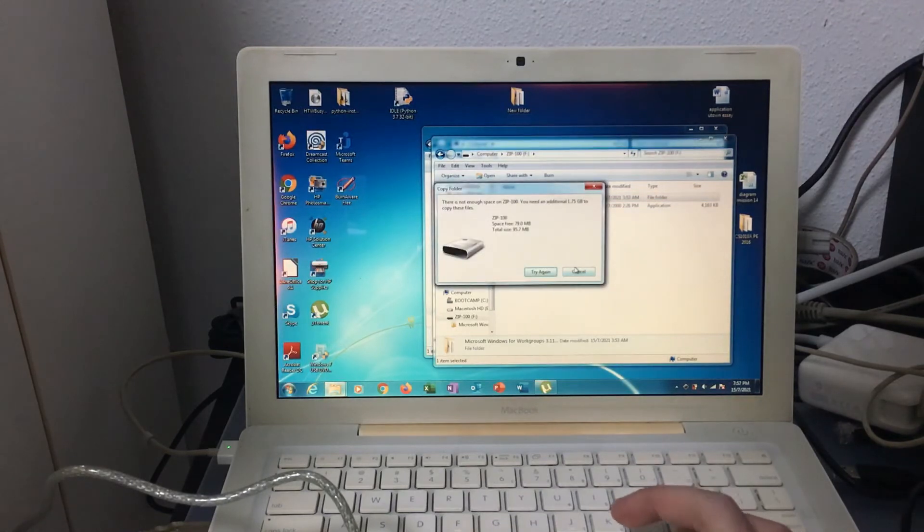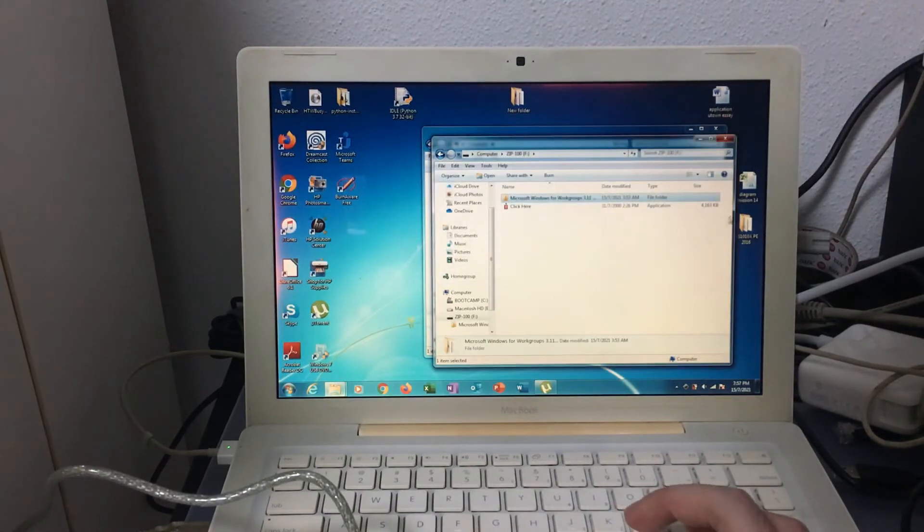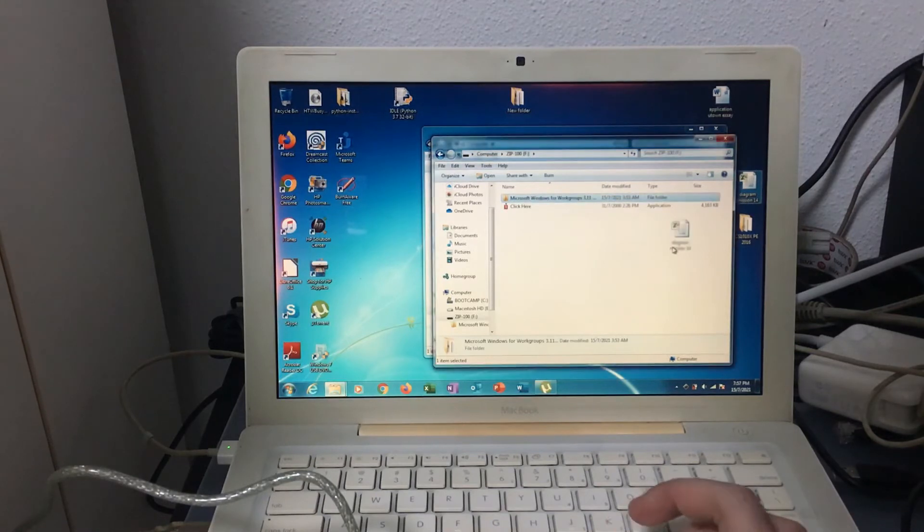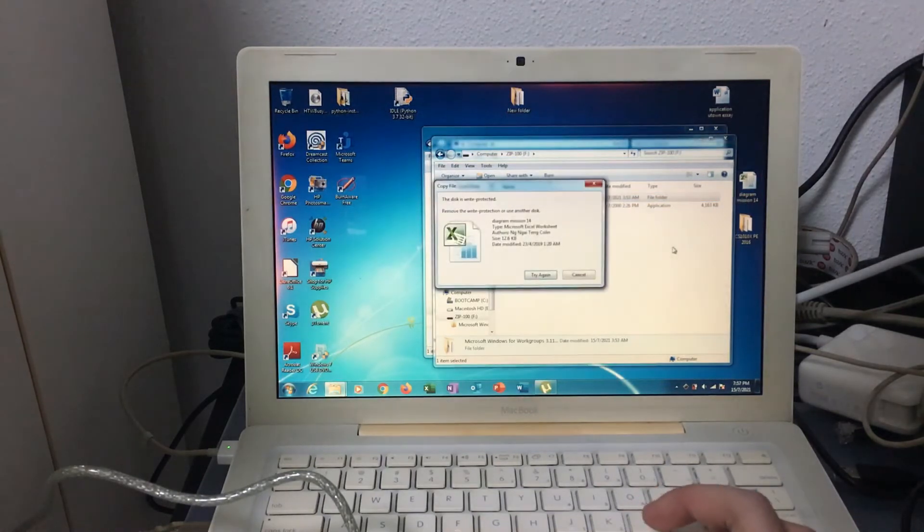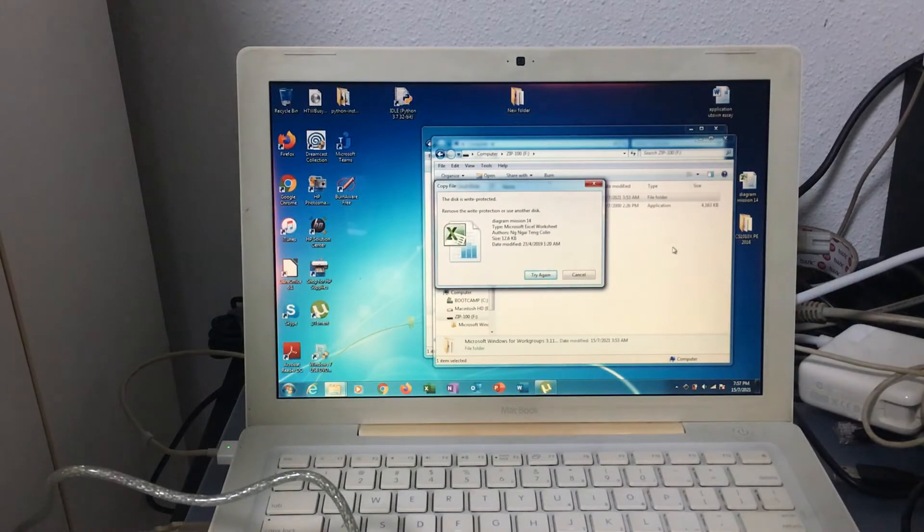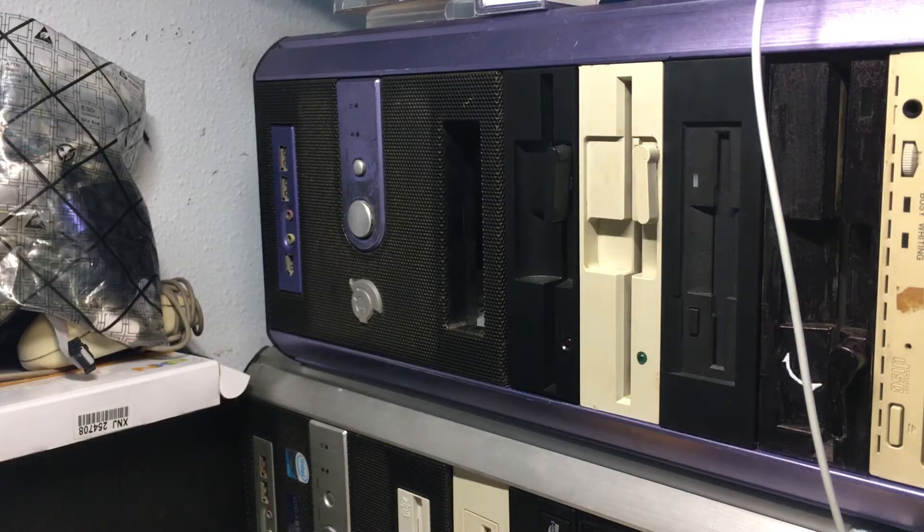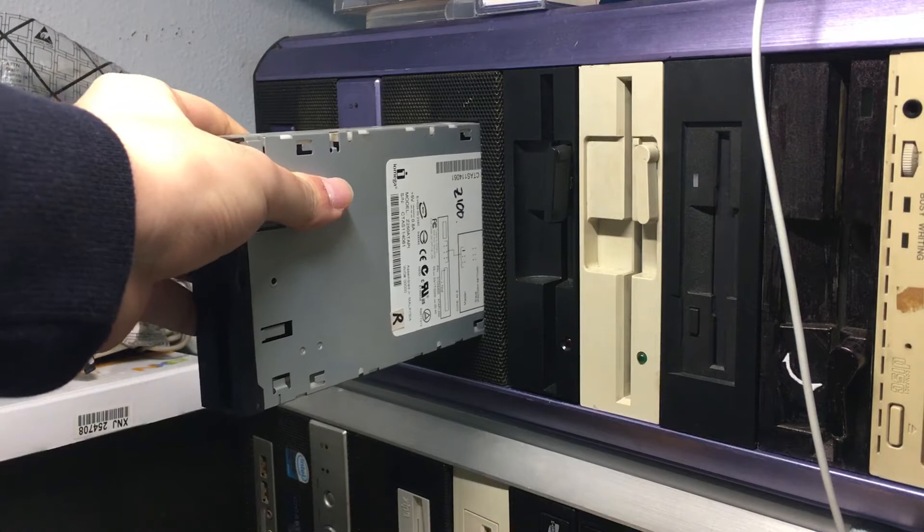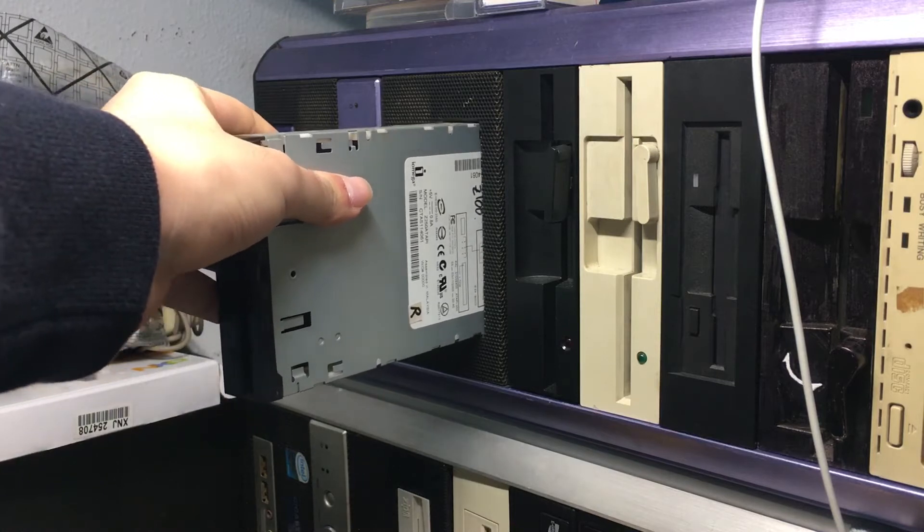This problem is commonly encountered when you want to try to access a zip disk using a modern computer such as those running Windows Vista, 7, 8, or 10. If you would like to remove the protection present in this zip disk, there are several ways you can do it.